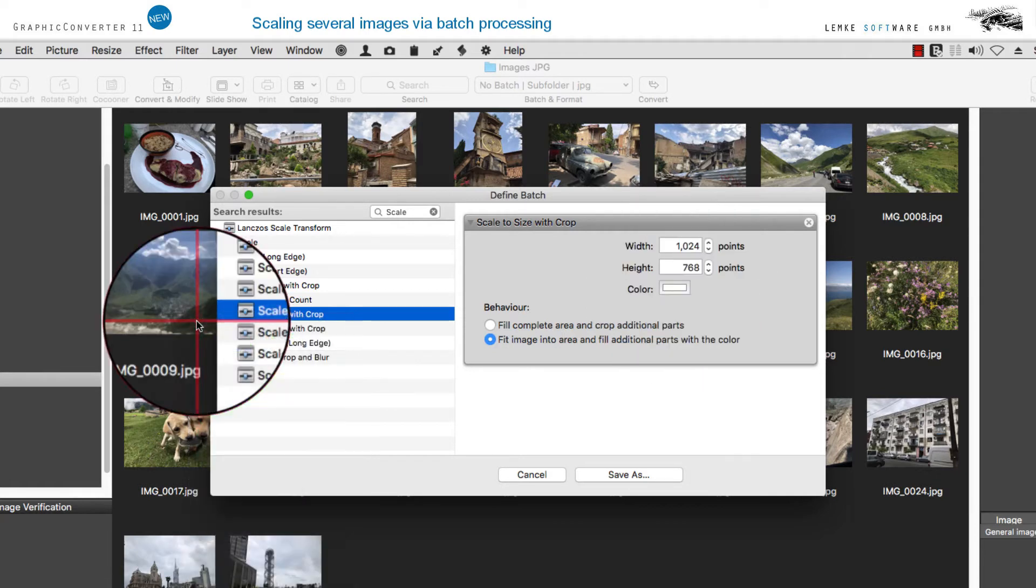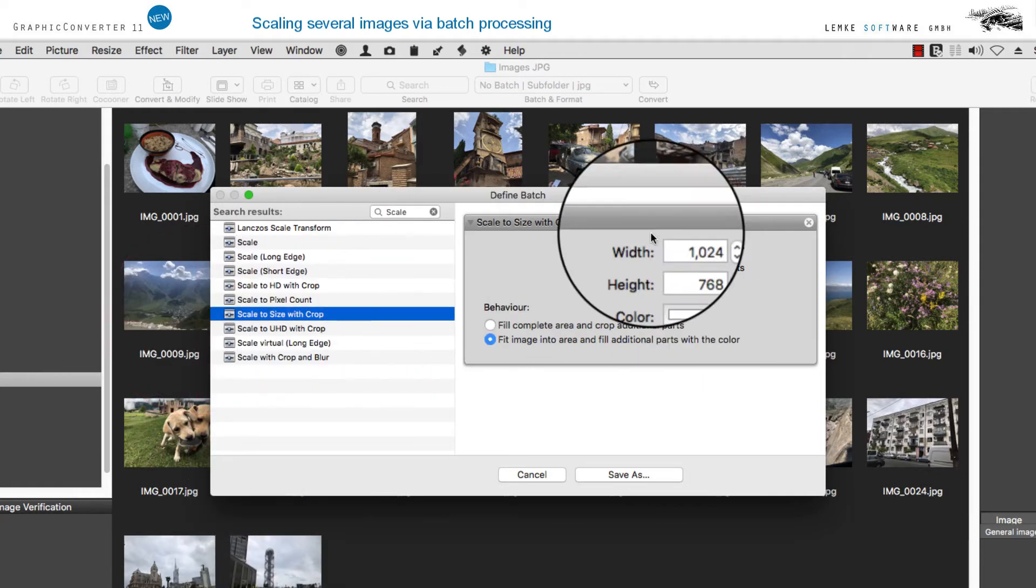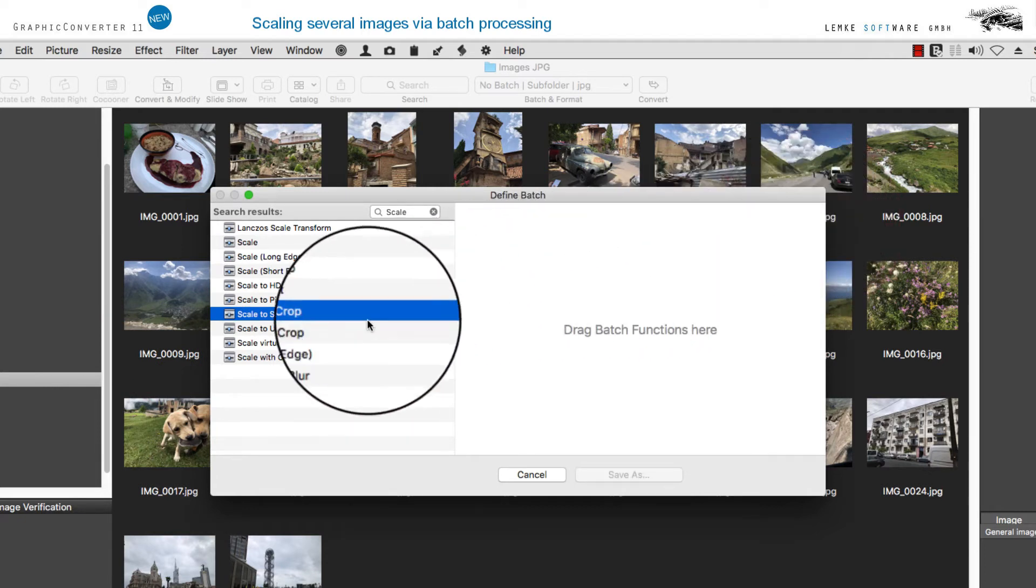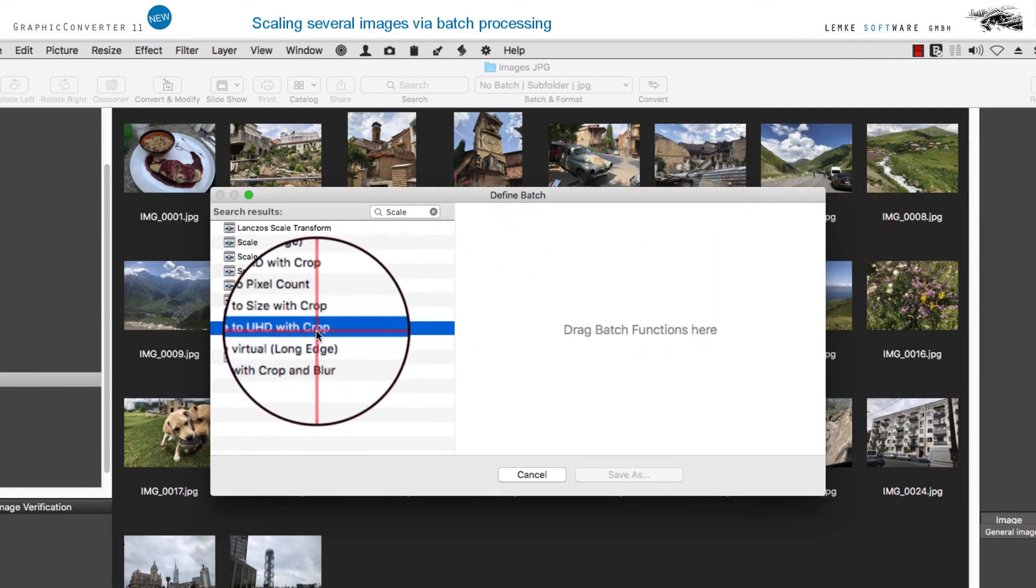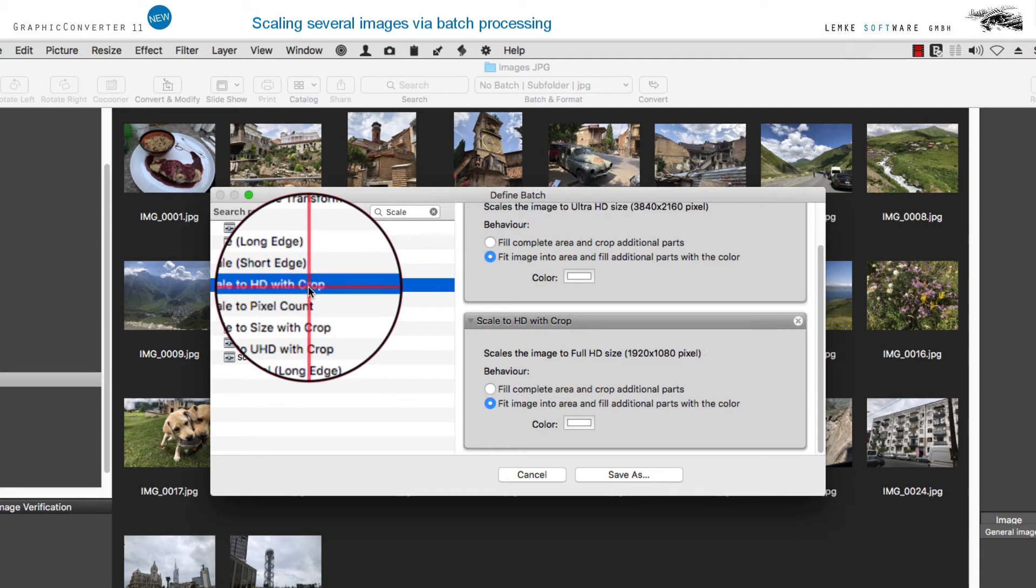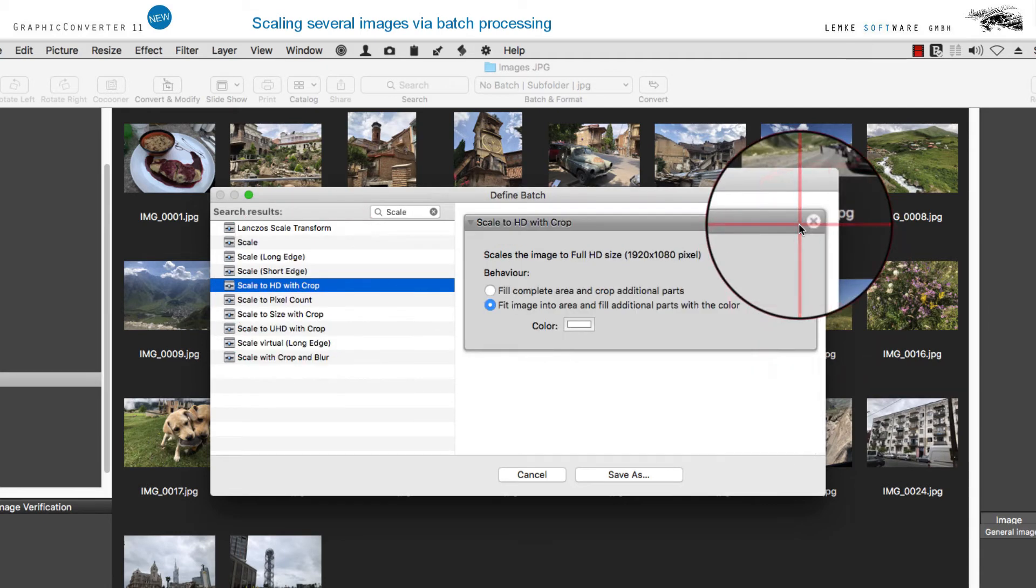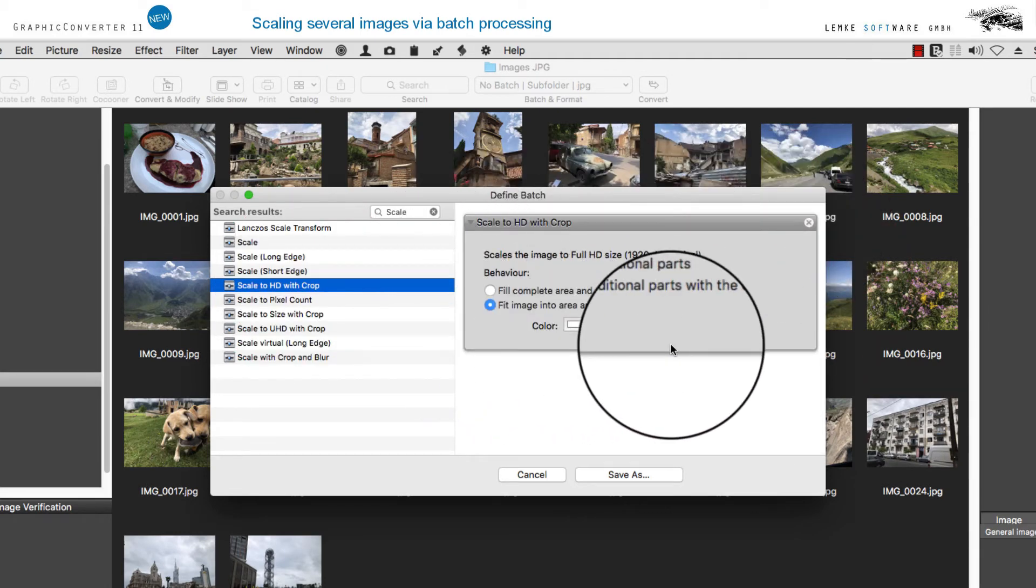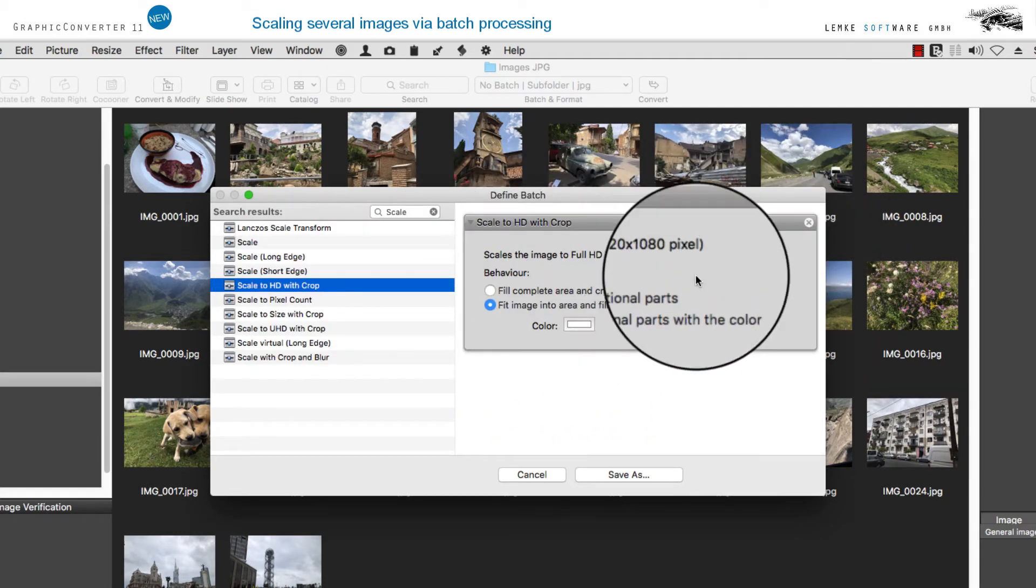The remaining options allow you to limit your scaling requirements to defined input values. Scaling to HD or UHD makes it easy for you to set popular standard formats with trimming.